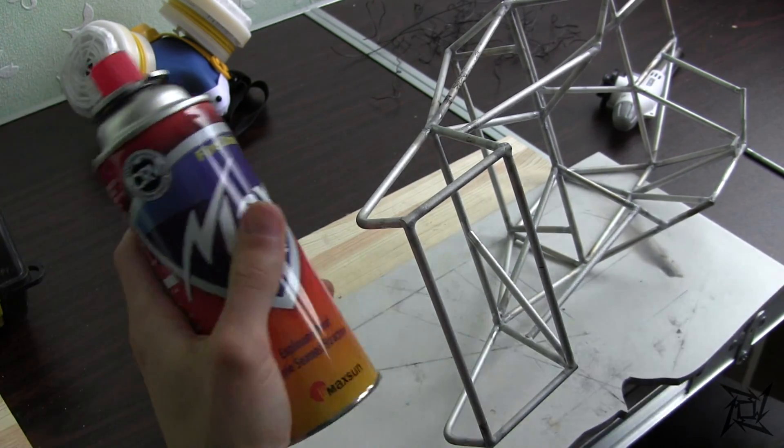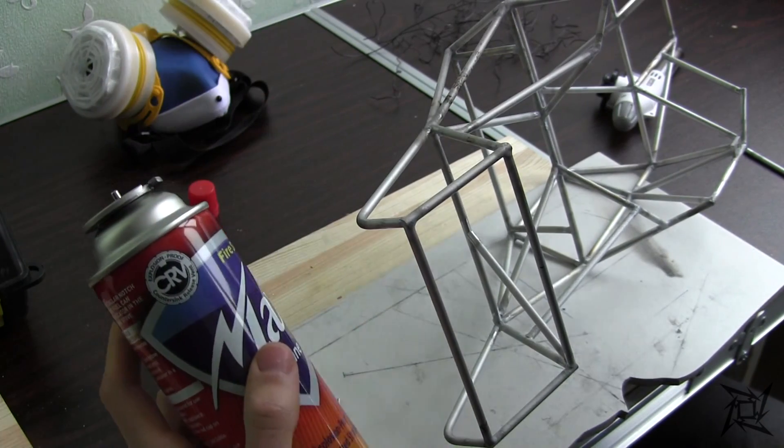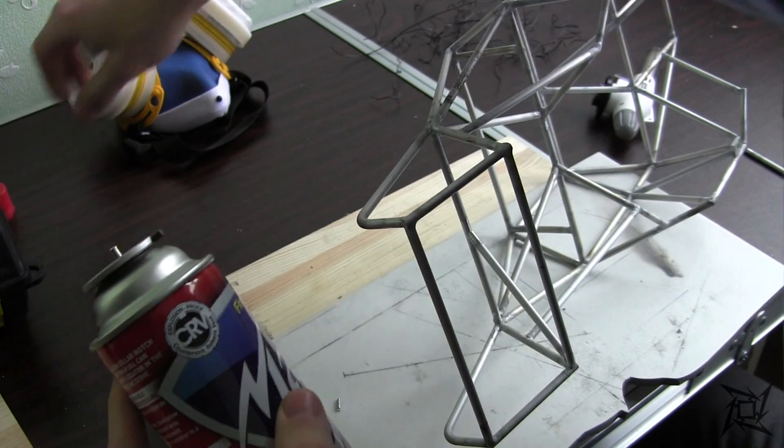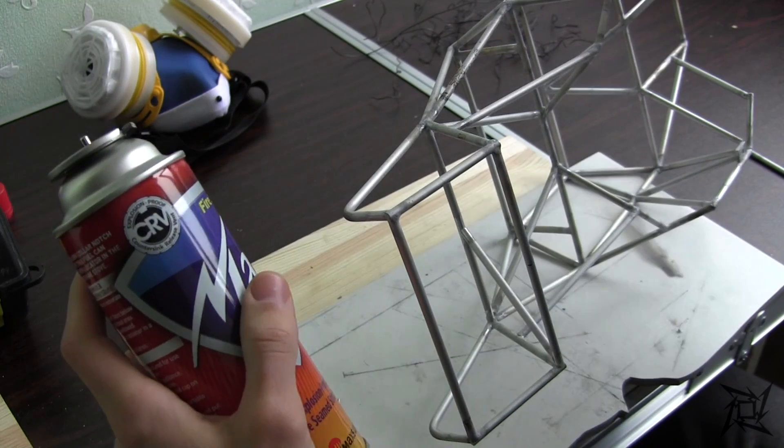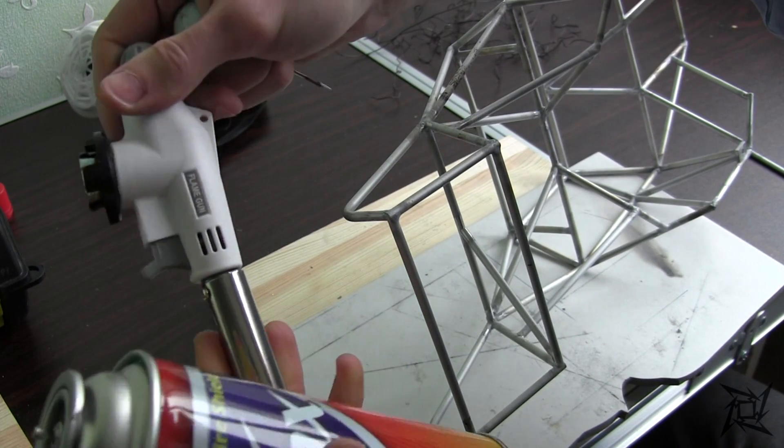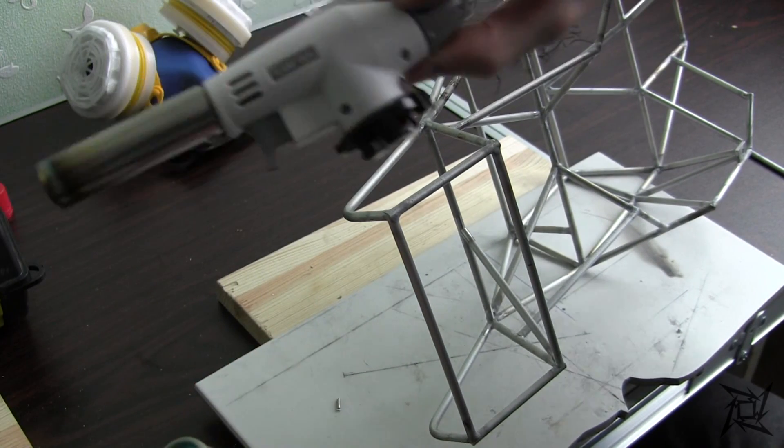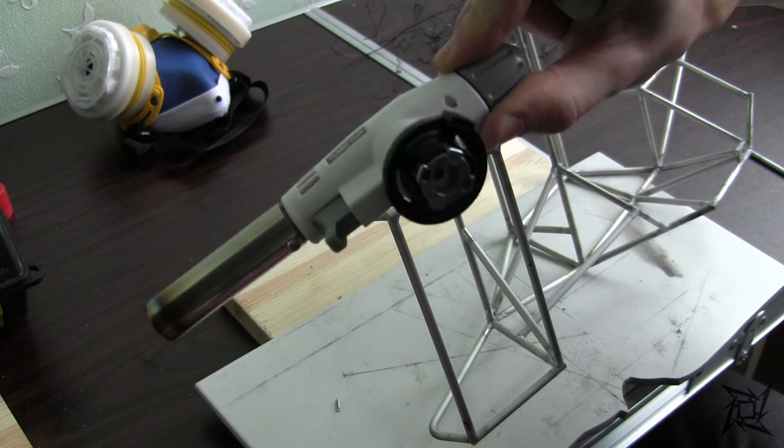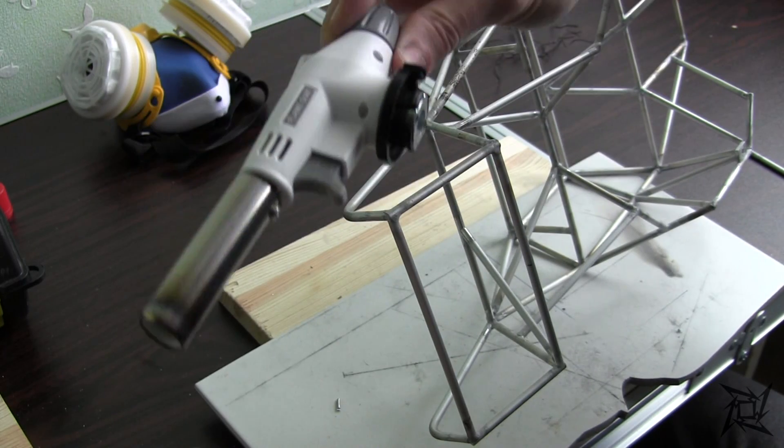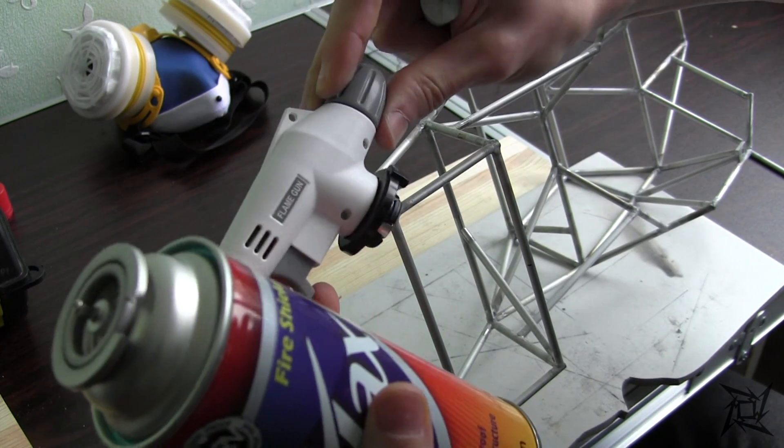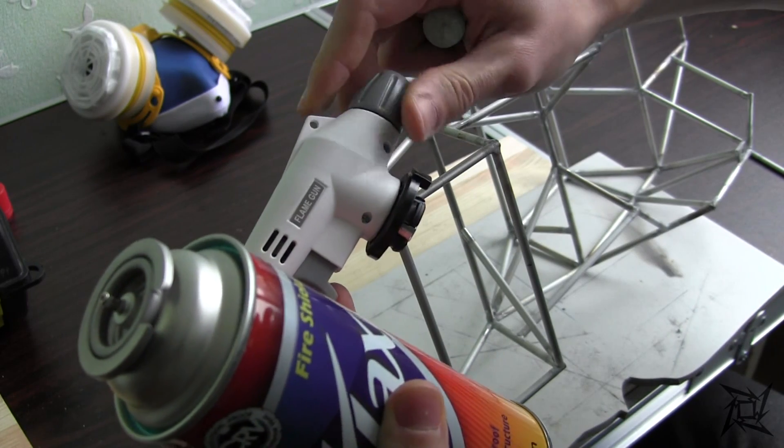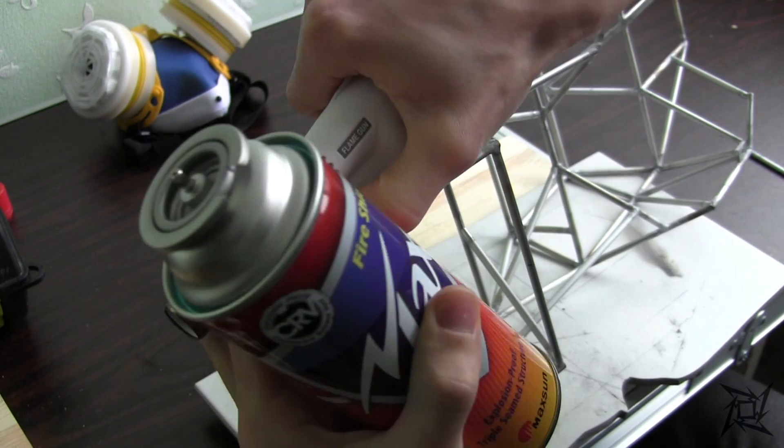Here is the can of butane gas and the torch that goes upon it. This torch actually has a facet that controls gas flow, which makes it blow lesser or more.